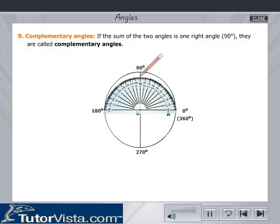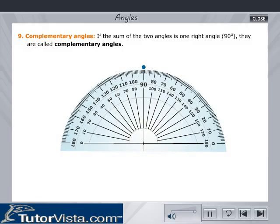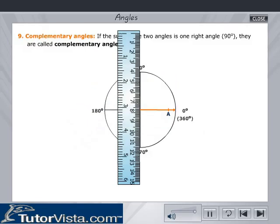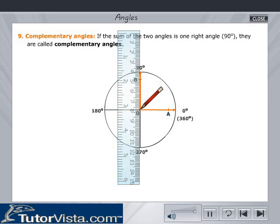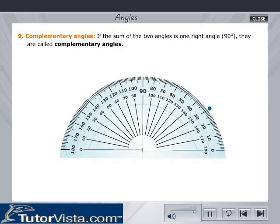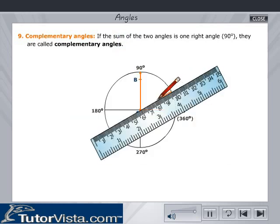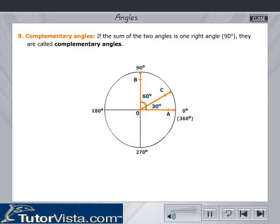Complementary angles: If the sum of two angles is one right angle, that is 90 degrees, they are called complementary angles. In the figure, angle AOC plus angle COB is equal to 90 degrees. Angle AOC is the complement of angle COB.